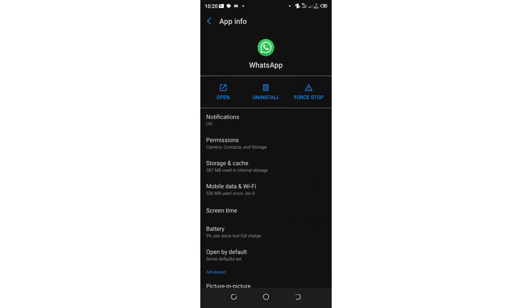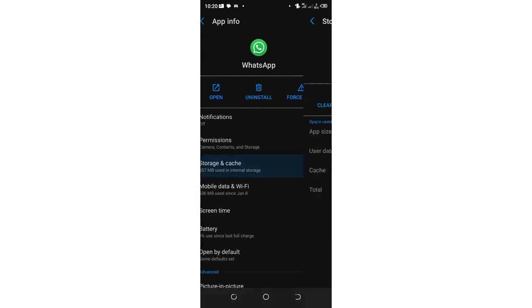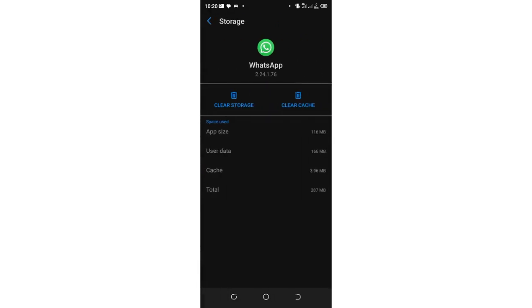Then after getting into this interface, you can come to where we have storage and cache. You can try and clear some cache a bit to try and fix the problem.